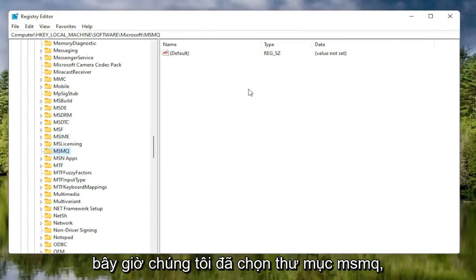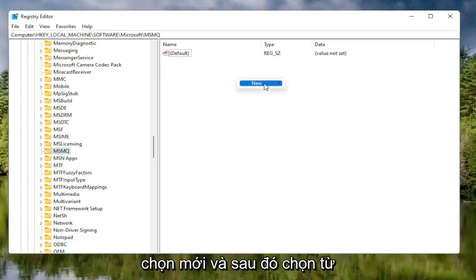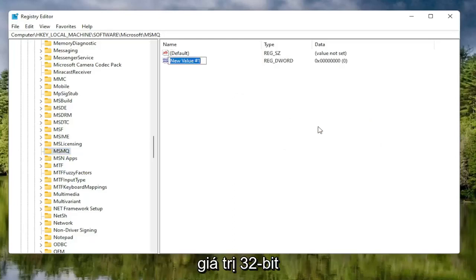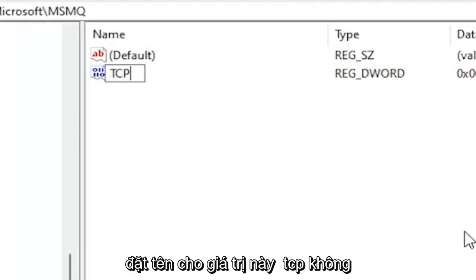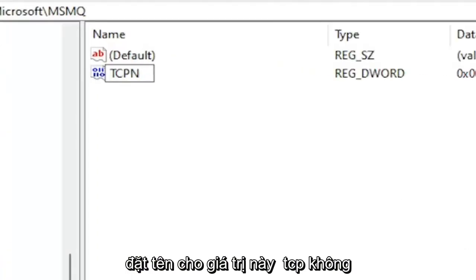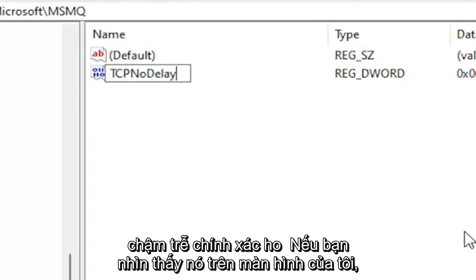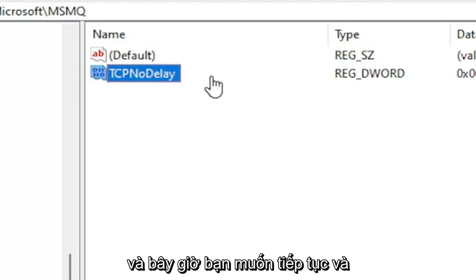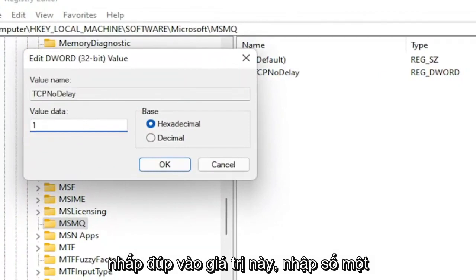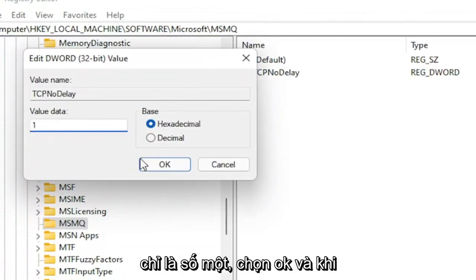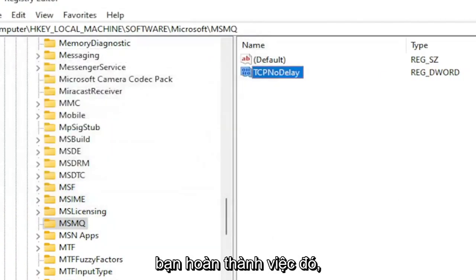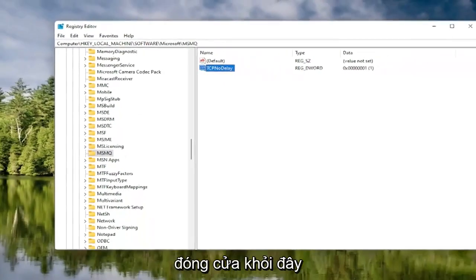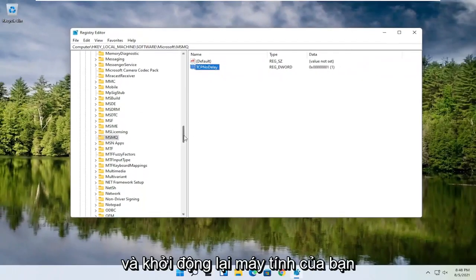Now that we've selected the MSMQ folder, right click in a blank area on the right panel, select New, and then select DWORD 32-bit Value. Name this value TcpNoDelay — exactly as shown — and hit Enter. Double click on this value, type the number 1, and select OK. Once you're done, go ahead and close out of the Registry Editor and restart your computer.